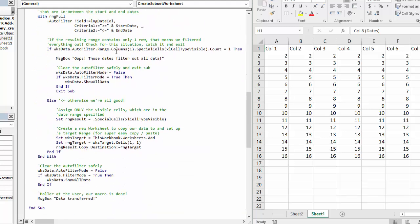Moving right along here, we have what's called a guard clause up first in this if statement. And what we're checking for here is a situation where the filters are a little bit too pervasive and we wind up with only the header row left.